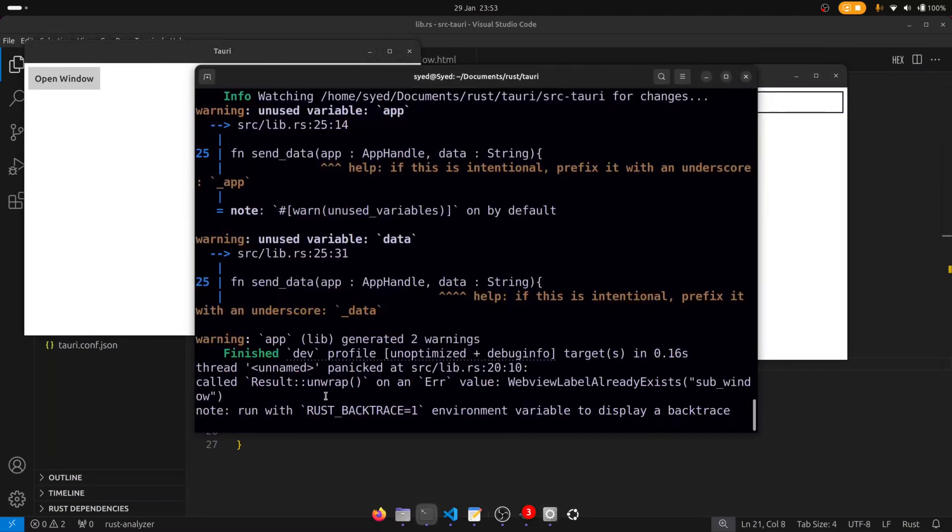We've received a panic and the panic is essentially telling us that the label that we've given or the ID that we've given to the window already exists. And so every time we click on the open window what's happening is we're trying to create a new window with the same ID.